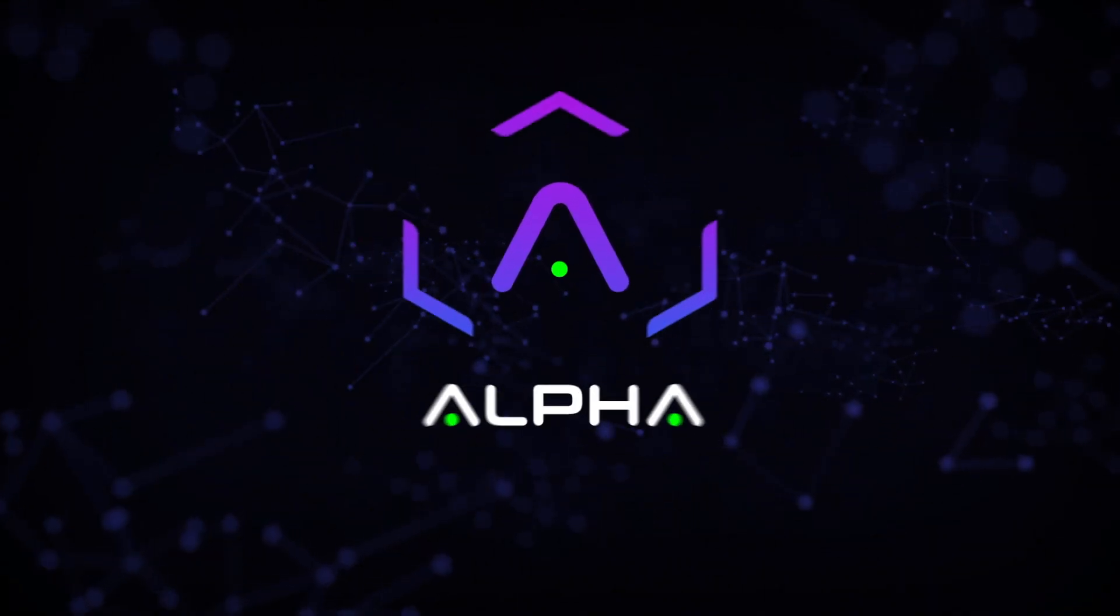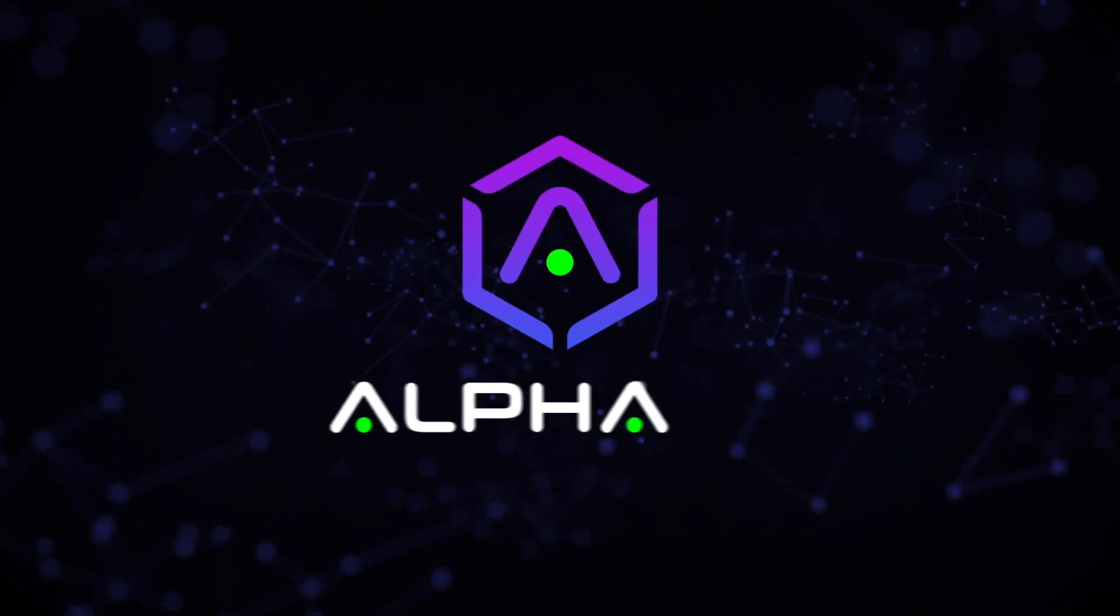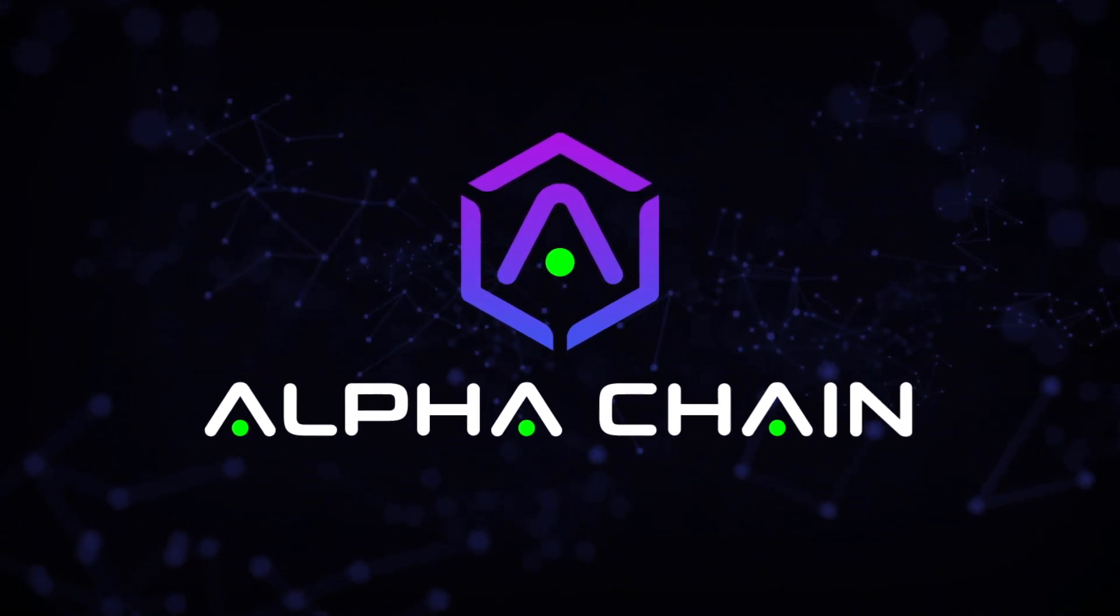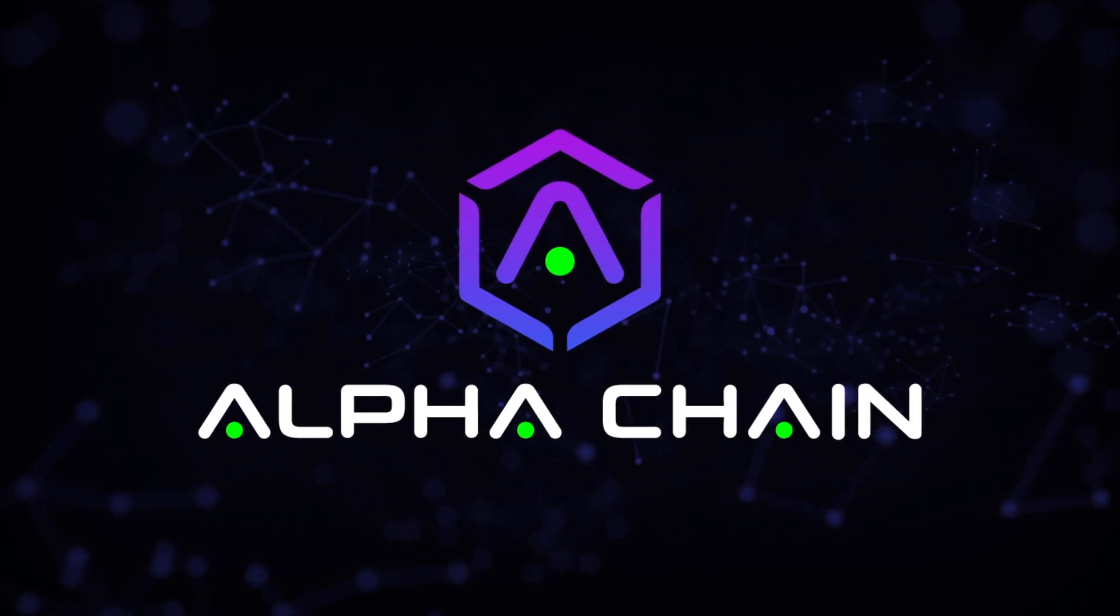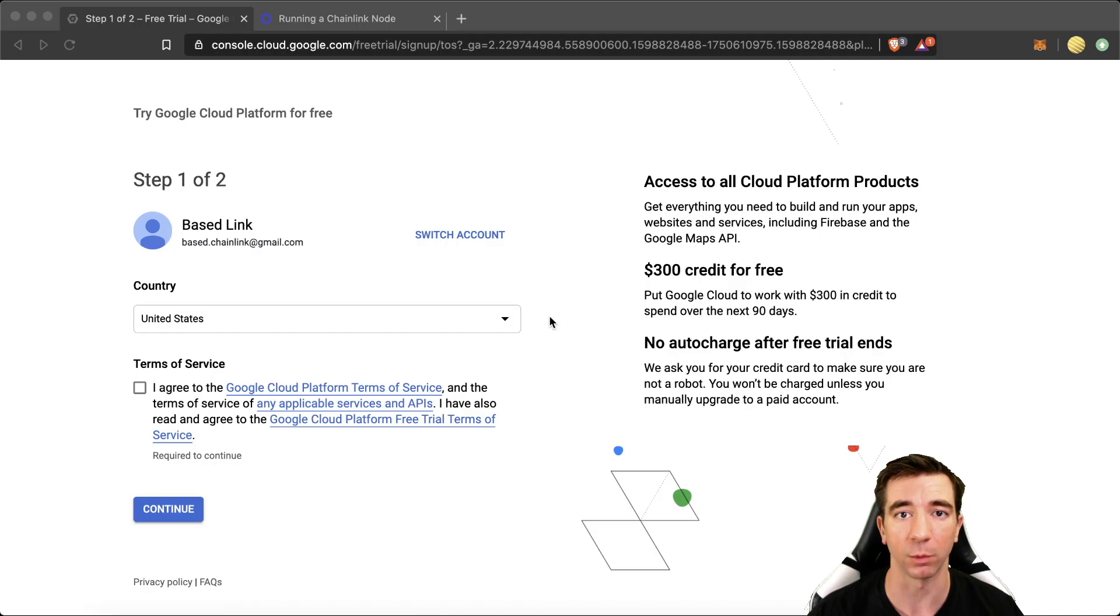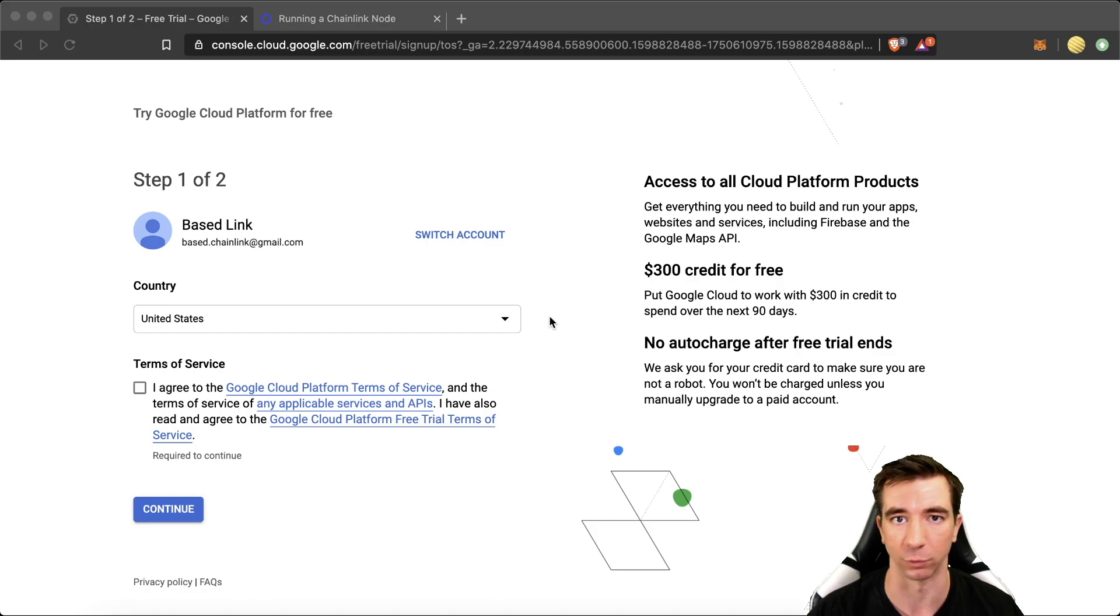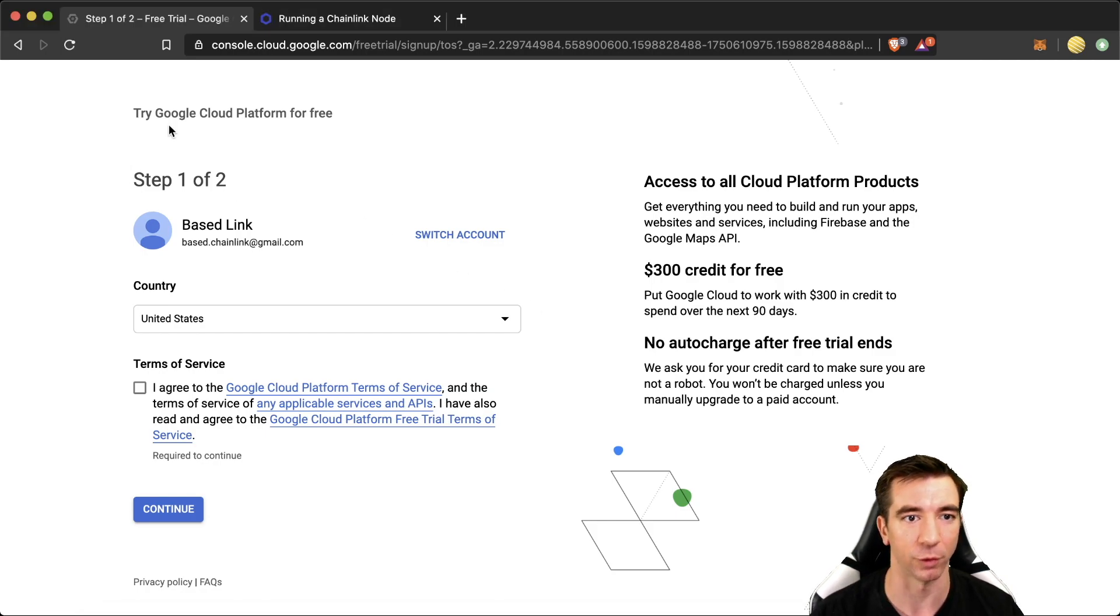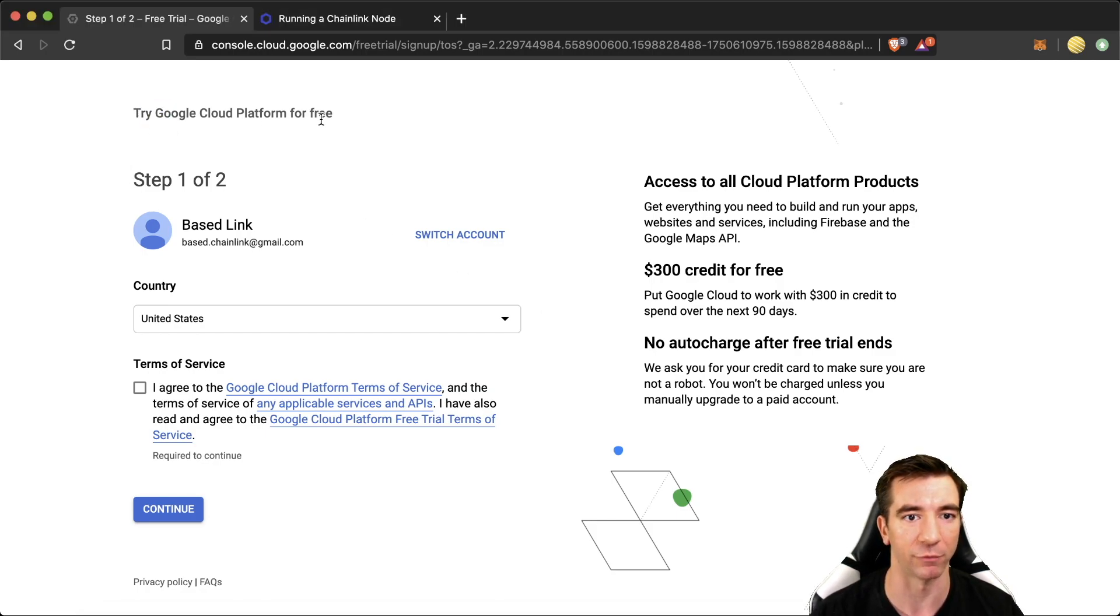If I go too fast or slow, feel free to pause or double the speed of the video. The first thing that we're going to want to do is set up an account with the Google Cloud Platform. It's really easy. You can get it done in about 10 seconds. So try Google Cloud Platform for free.